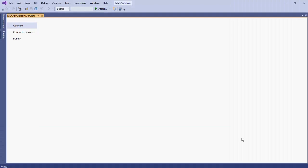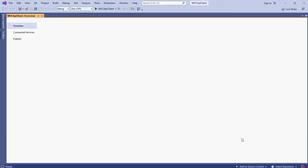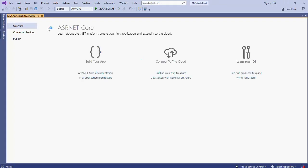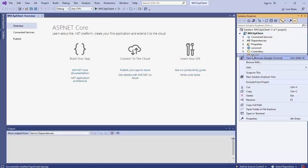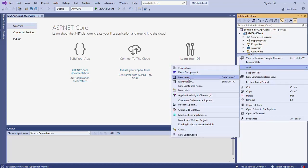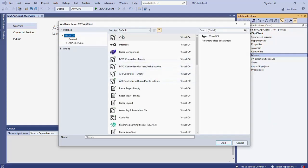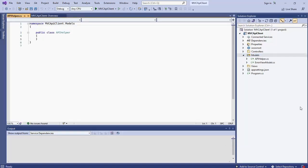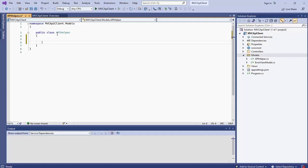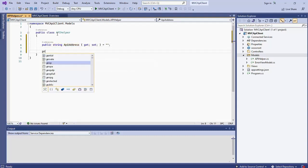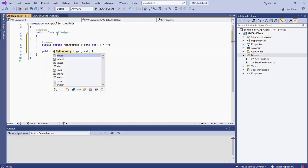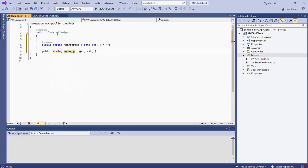And then open the solution explorer window from the view menu. After that expand the models folder. And in here create a new class file and name it as API helper.cs. Inside this API helper class add a property of type string and name the property as API address. And then add one more property. This property is also of type string and name this property as API result.